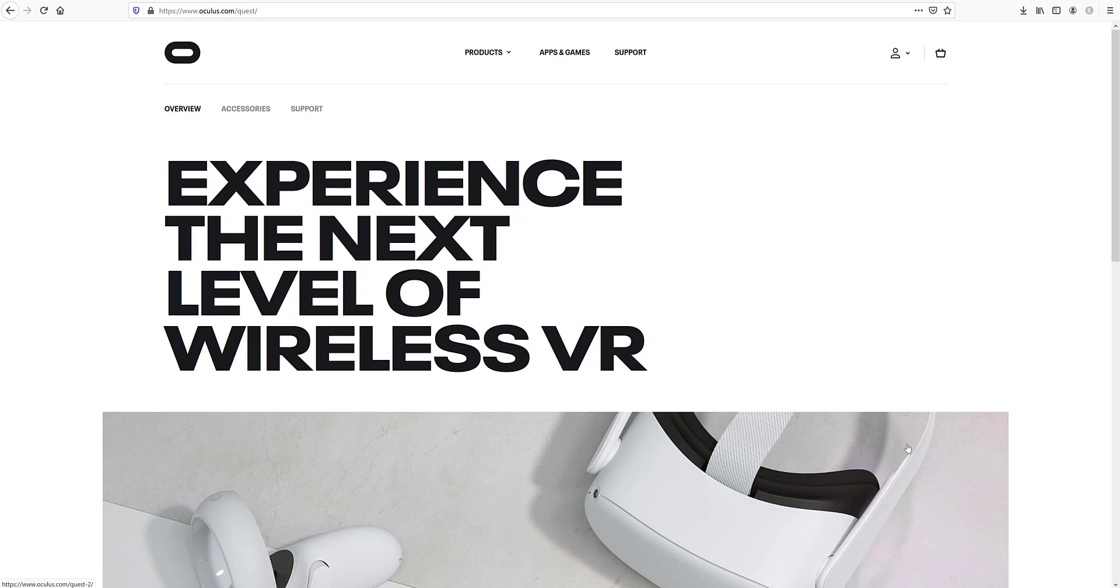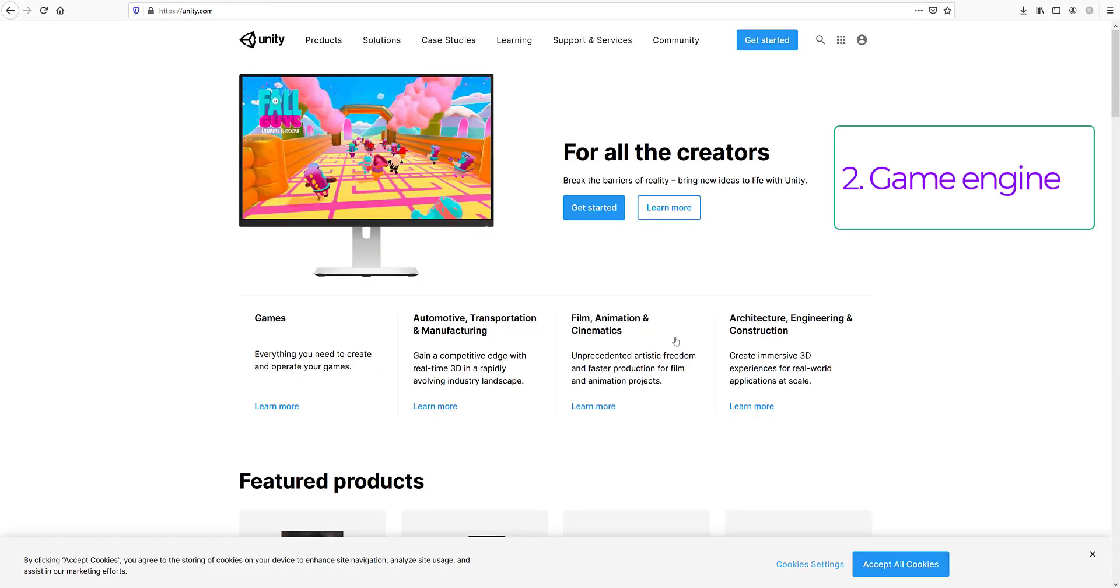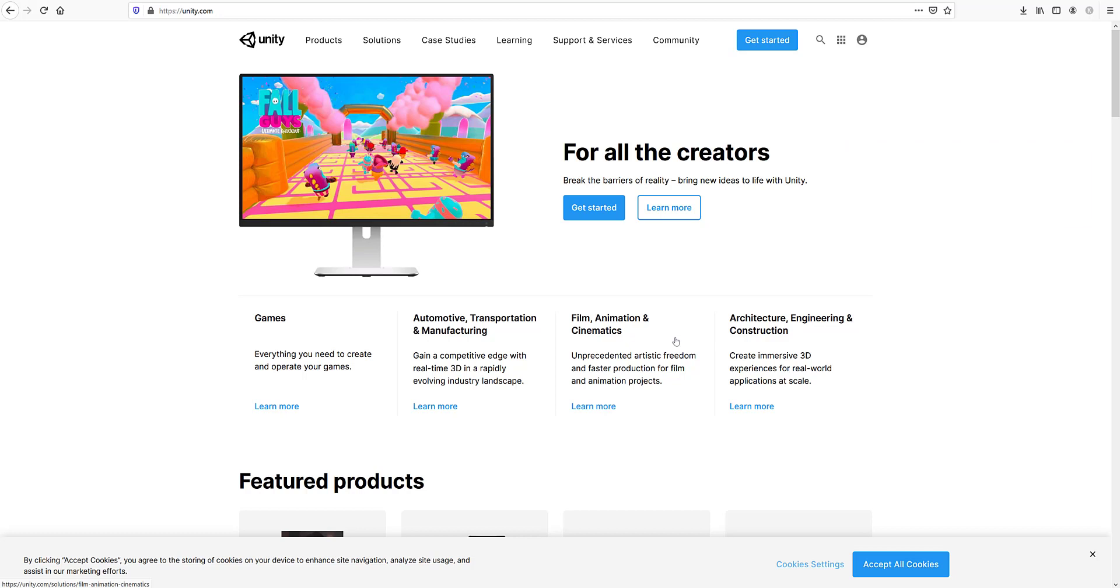You have the hardware, which is the actual headset. Now to make VR apps, you will be using what's called a game engine. So think of a game engine as an IDE for games, and IDE stands for Integrated Development Environment.